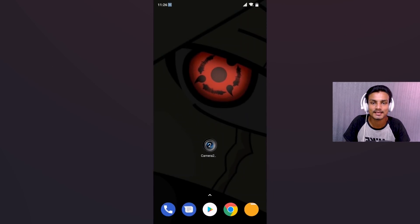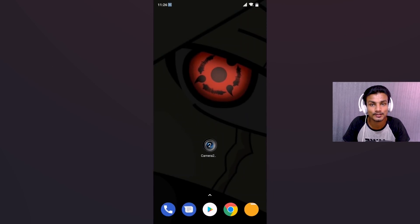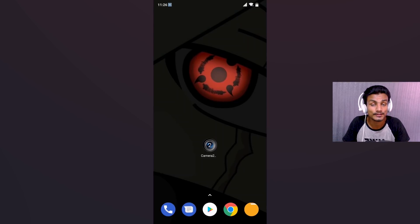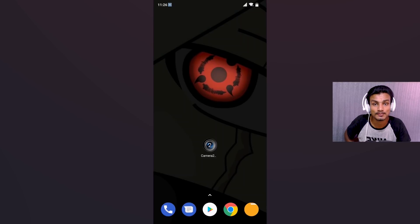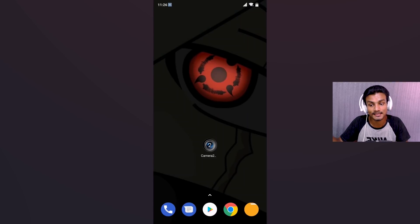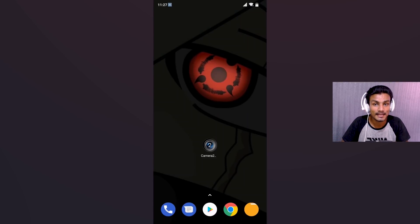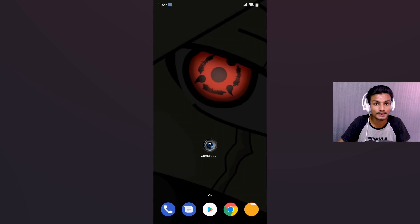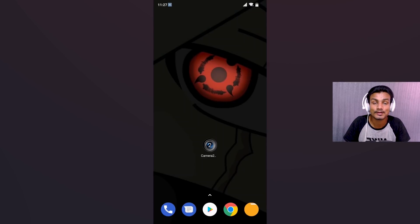Hey guys, welcome back, it's KB here. In this video I'm going to show you how to install the Google Camera app on almost any Android phone. Do you know the reason why Google Pixel phones are popular? It's because of their camera — and actually the hardware isn't that great; it's the Google Camera app itself. Because of the Google Camera app, Google Pixel phones can even outperform phones with triple or dual cameras.